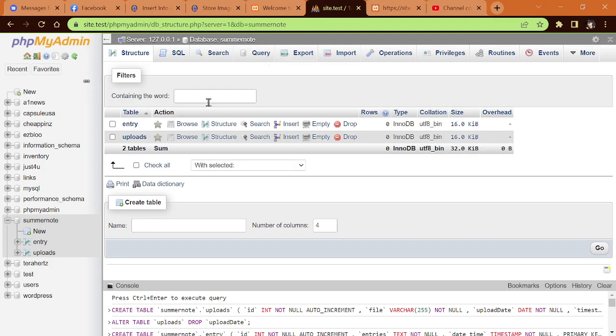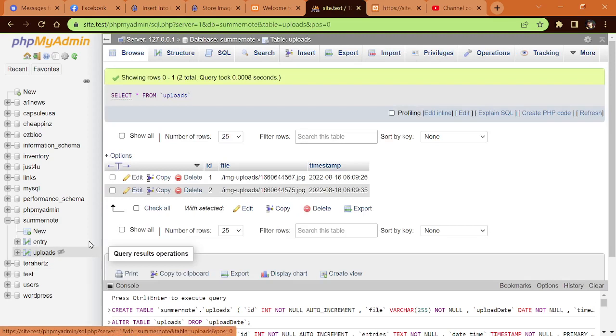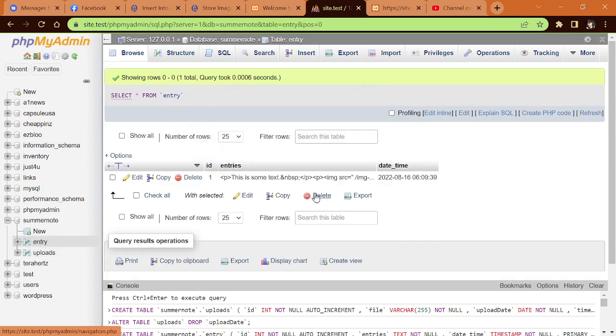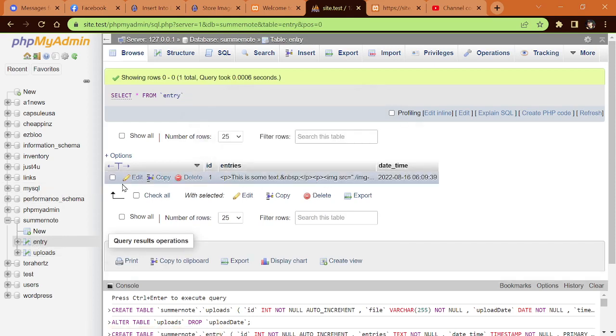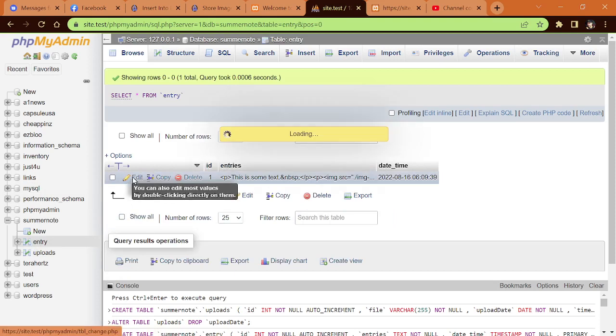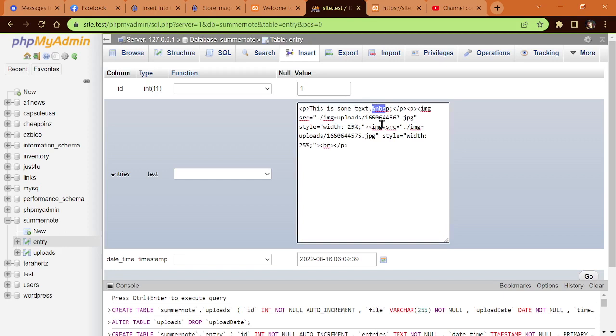If we go to the database, you can see here under Uploads, here are the file names to those two images we just uploaded. And if we go to Entry and click on Edit here,